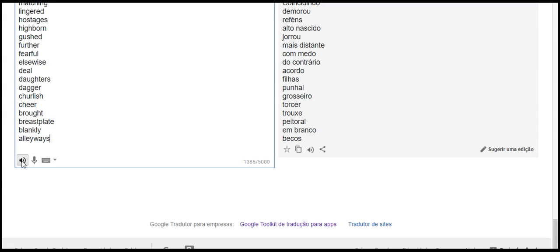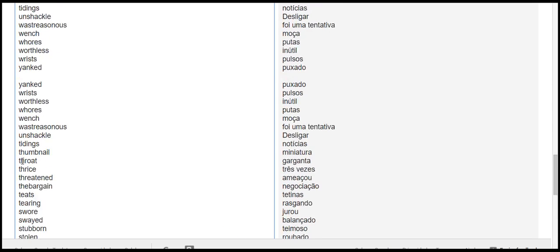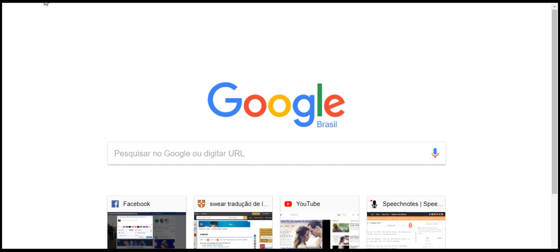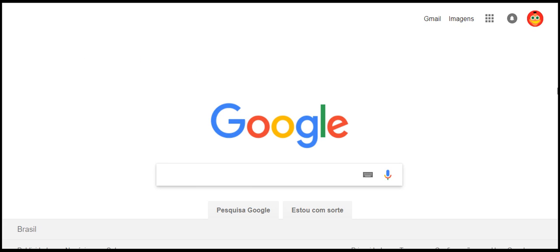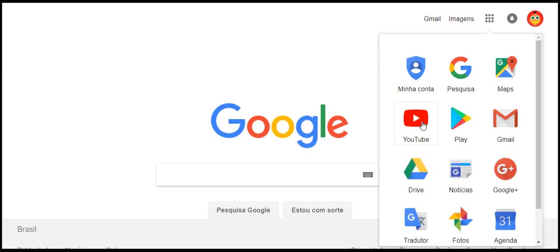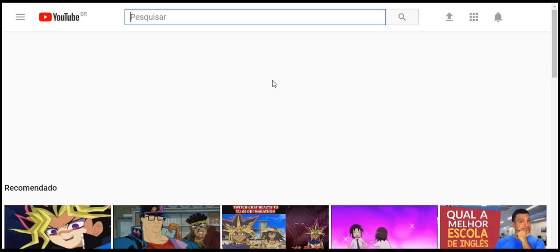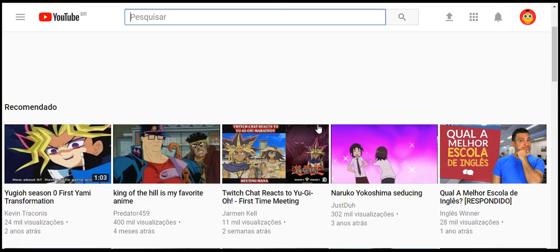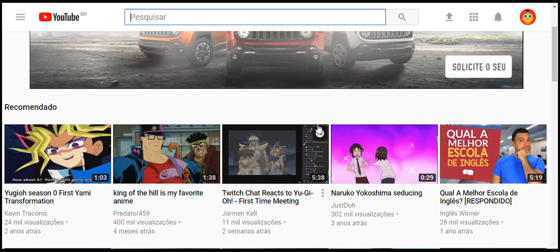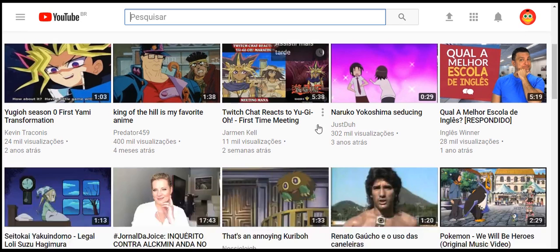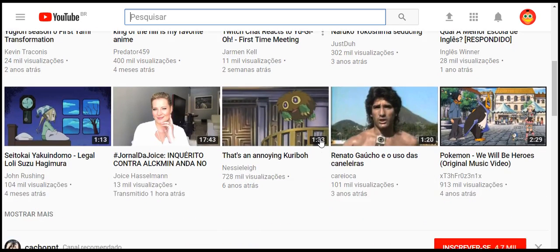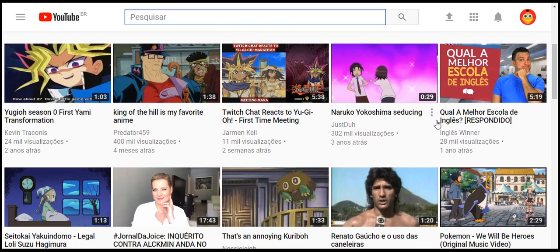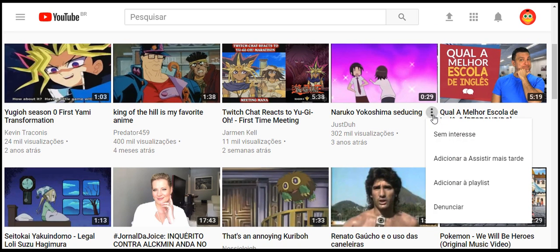Yanked wrists whores wench on shackle thumbnail tearing teats swayed snags sniffed slashed scrambled scrape rudder reaming pledge own river onrushing matching high born daughter stagger hostages swore worthless tidings noisy cheer gushed thrice blankly lingered elsewise steward deal brought waste treasonous mischief further stubborn stolen steady spied